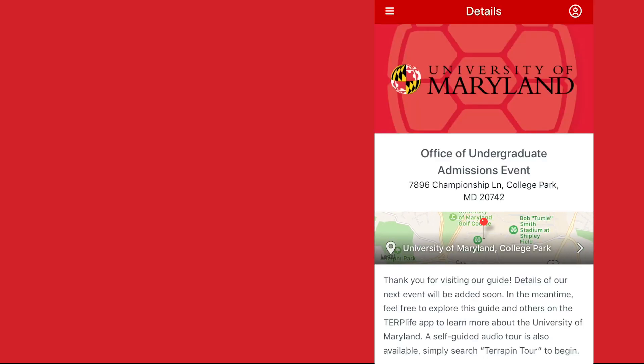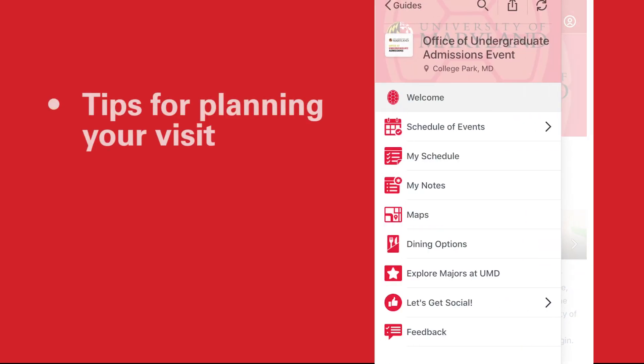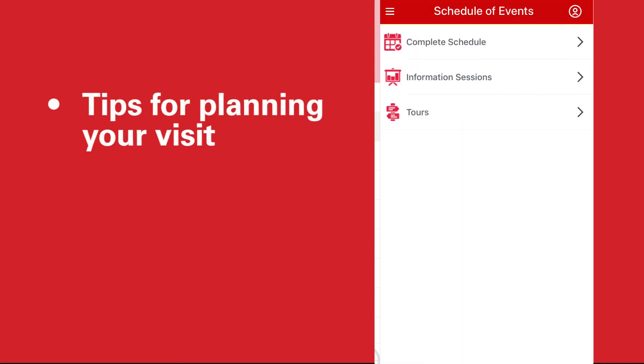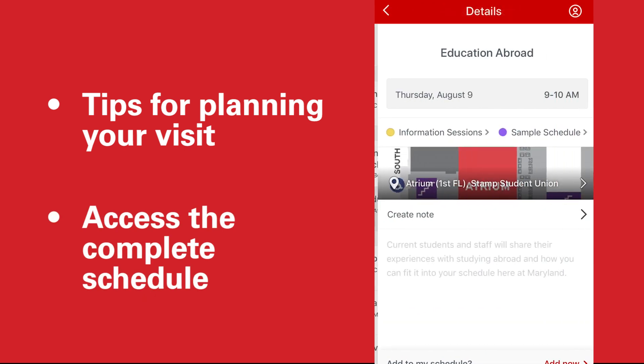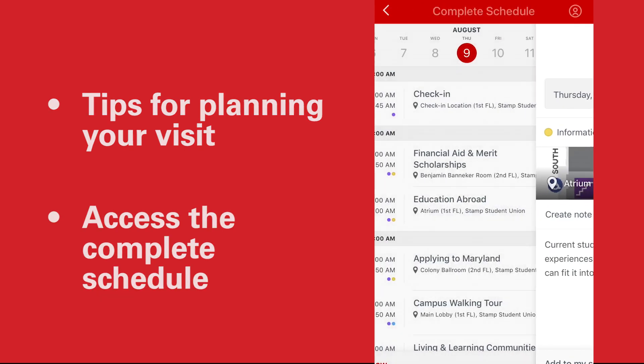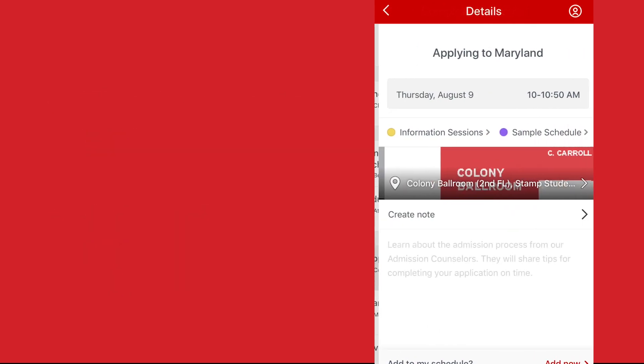Inside the guide, you will see more information about the event and tips for planning your visit. From the menu, you can access a complete schedule and start figuring out which activities you want to attend.